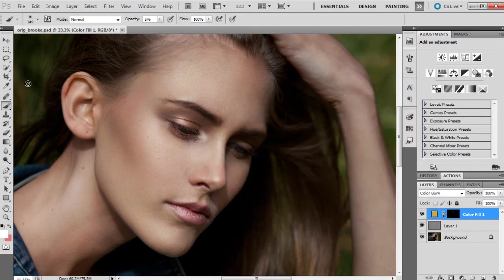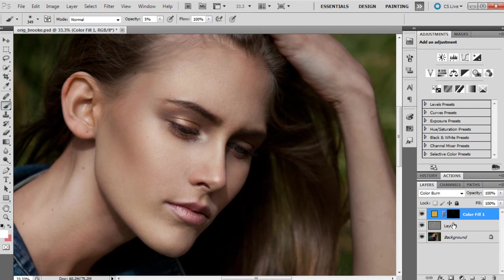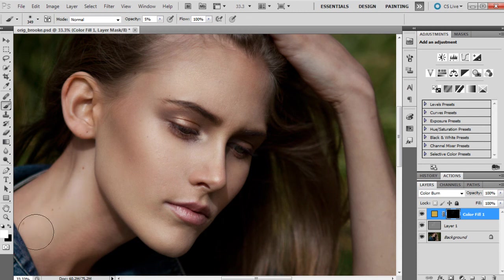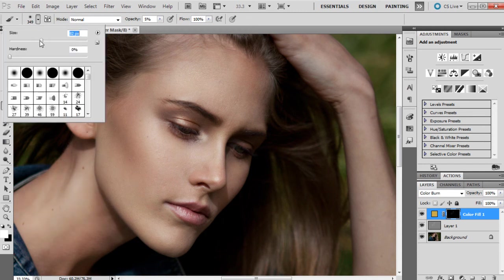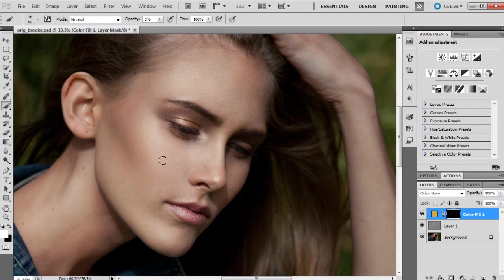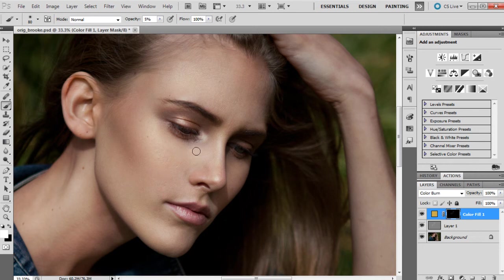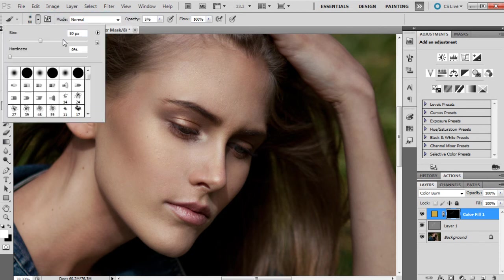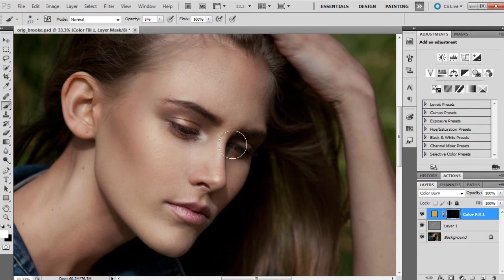So we'll just use that. And remember to click on the layer, the layer mask. I'll just go over that main highlight again.